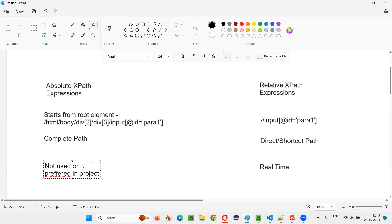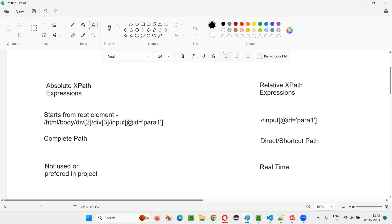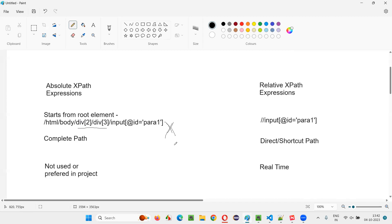Why is absolute XPath not preferred in projects? The reason is, if any small change happens on the UI, the path may change. For example, div[2] could become div[1], or div[3] may become div[4]. So this XPath is prone to changes due to small UI changes that developers make on the application. There is a high probability the old path may not work for locating elements, and you'd need to create a new absolute XPath. Hence, it is not used in real-time projects.